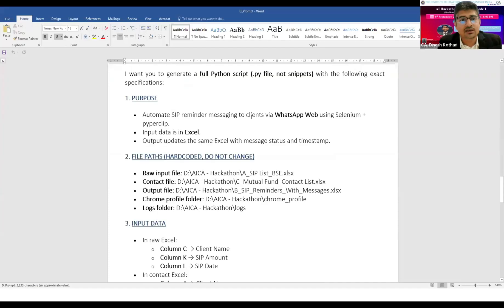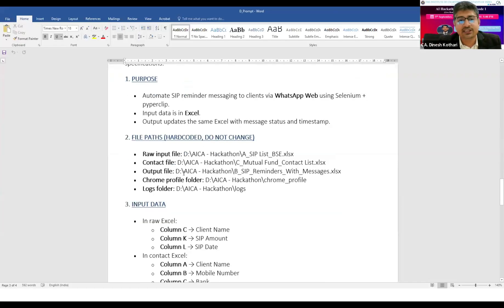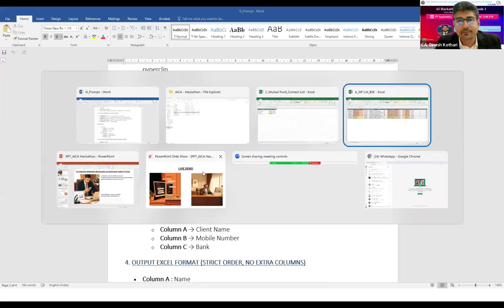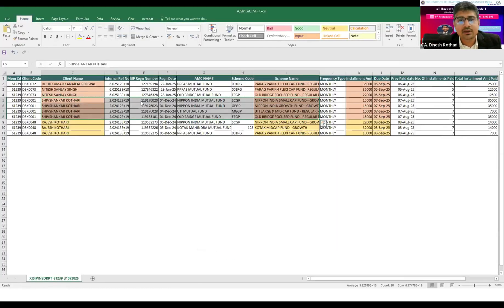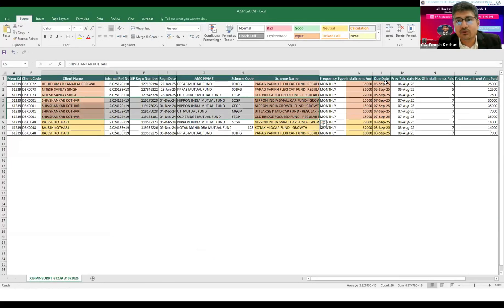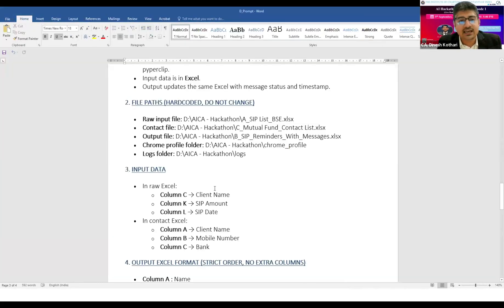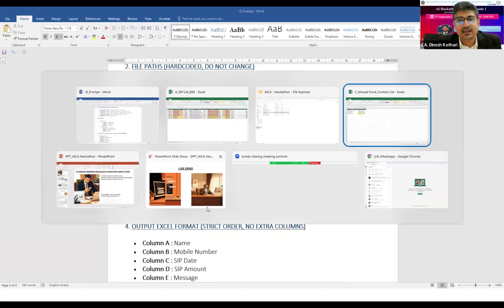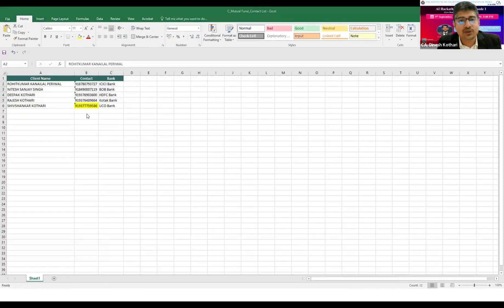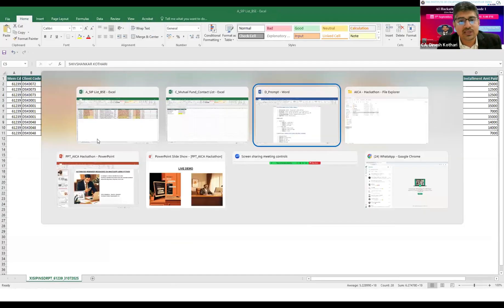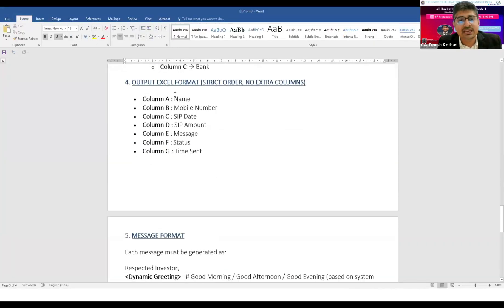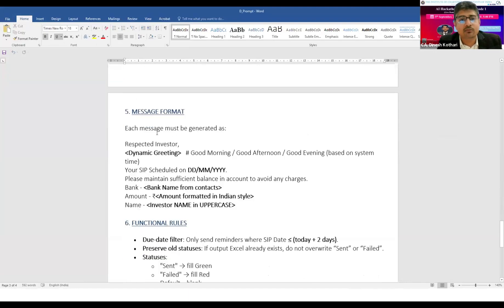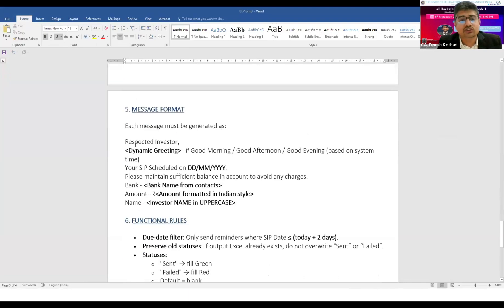I have given the prompt to ChatGPT that I need a Python script which will automate the process. I've given the folder path - this is the raw file saved in this folder. Column C contains the client name, column K contains the SIP amount, and column L contains the SIP dates. In the helper sheet, we have client name, mobile number, and bank.